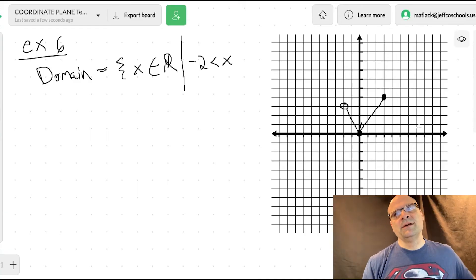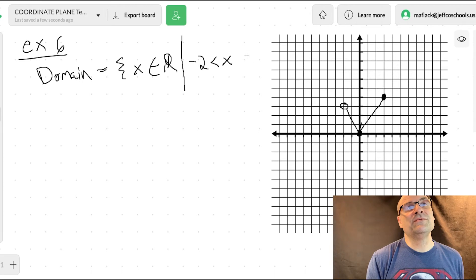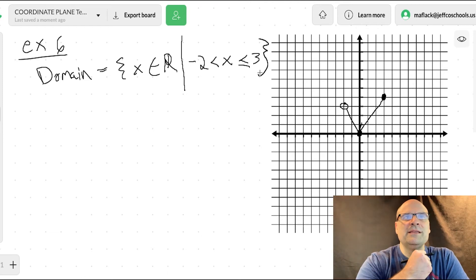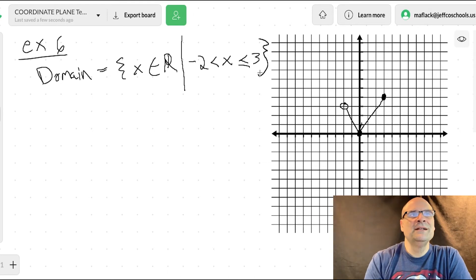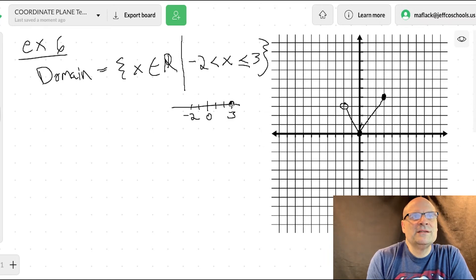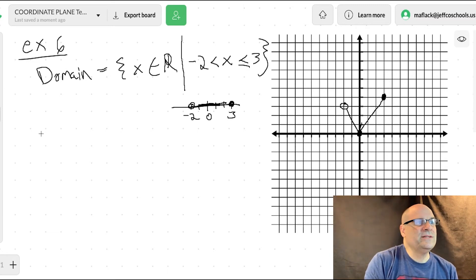Think of it as stepping on the graph and squishing it flat. On a number line it would look like an open circle at negative two going to a solid dot at positive three. So the domain is: x is greater than negative two and less than or equal to three. Your range is your y-values.